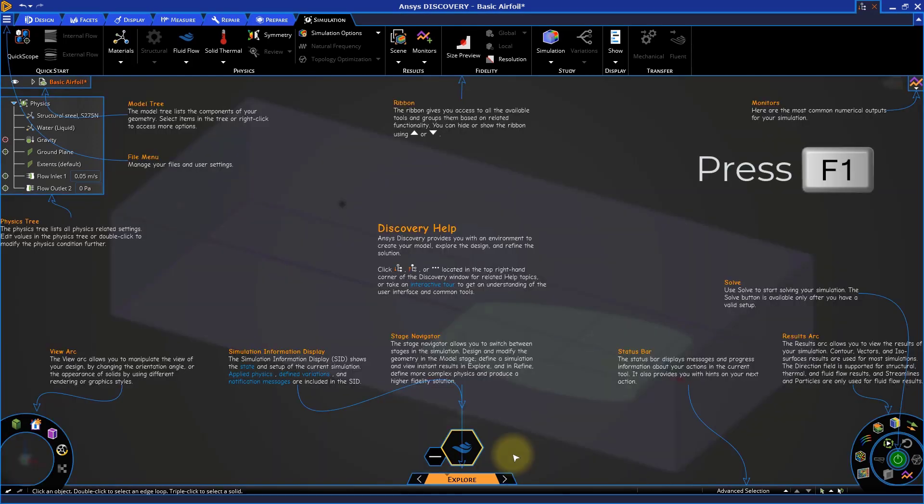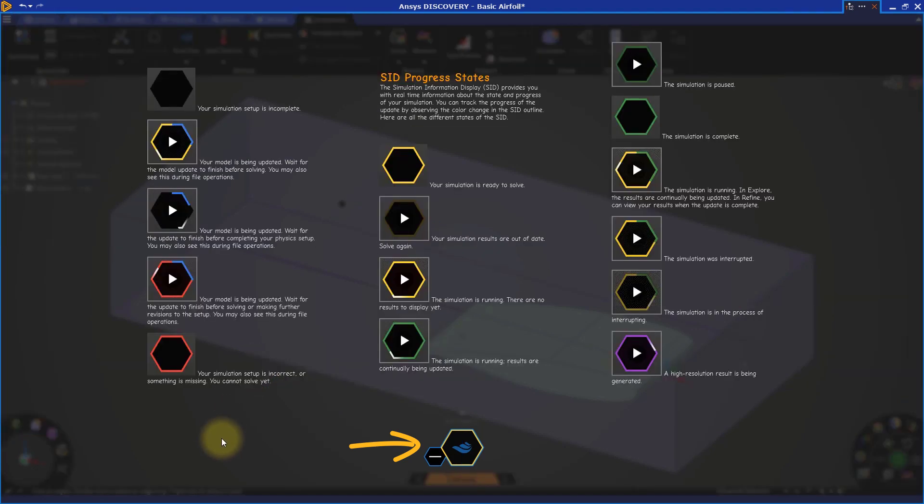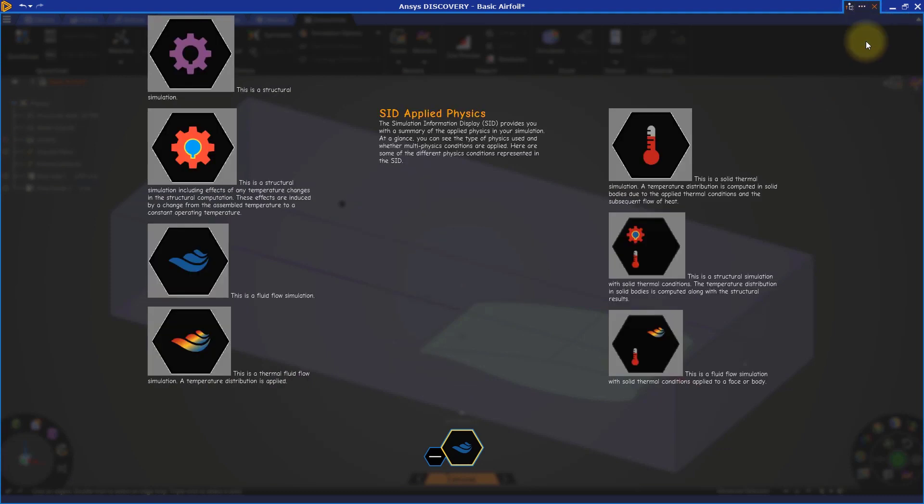If we look under the model, we can see the simulation information display, or SID. The yellow border tells us that the simulation has not started yet. The symbol inside the hexagon shows the applied physics. In this case, we are simulating a fluid flow. More information can be found in the interactive help by pressing F1.